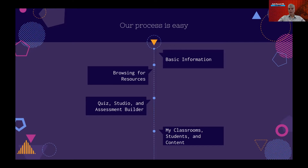We're going to be doing basic information in this video — logging in, that kind of information. The second video is going to be about how to browse for resources and what happens when you browse for standards.